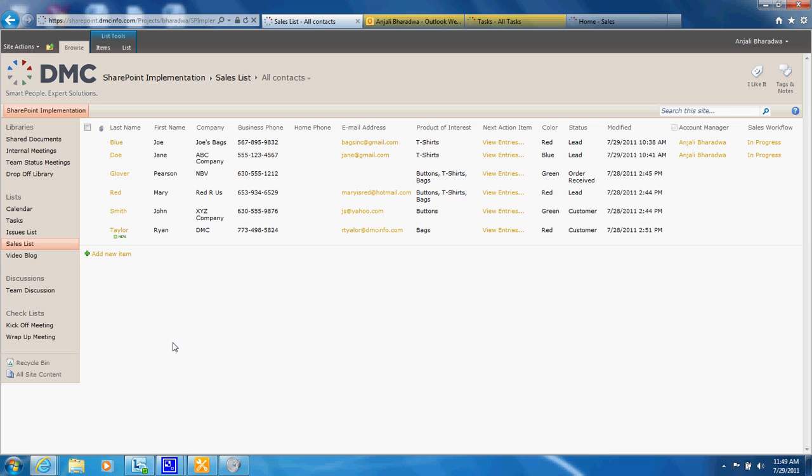What we've done here with SharePoint is we've created a customized list with information about all the leads that are coming in. In this example we have a company that is selling t-shirts, buttons and bags.